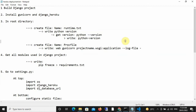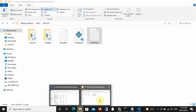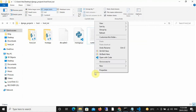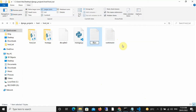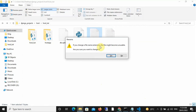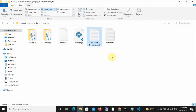The next step that we need to take is we need to create a file named Procfile. Note that this file has no extension, and it also has to be created inside your root directory. So I'm going to say Procfile — the P is in uppercase while the rest is in lowercase. I'm going to remove the .txt extension and save it. So now we have a document named Procfile.